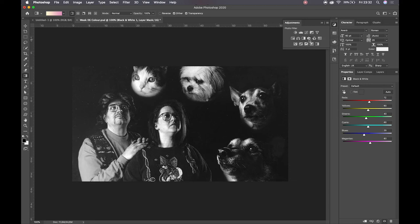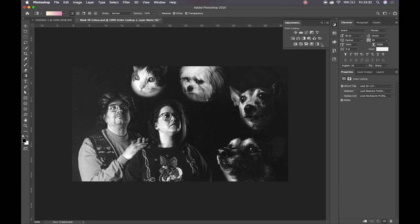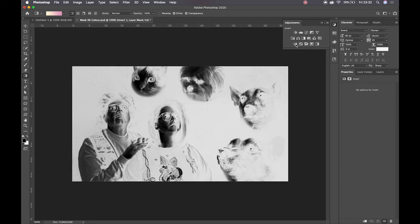And then photo filter color and color lookup. Invert, always fun. Yeah, just absolutely terrifying. Cat singing people.